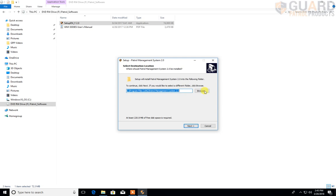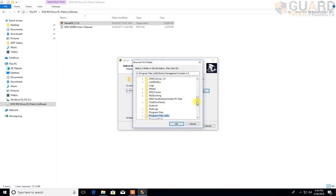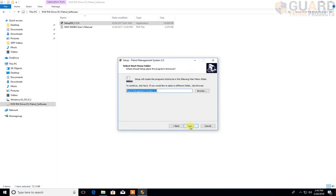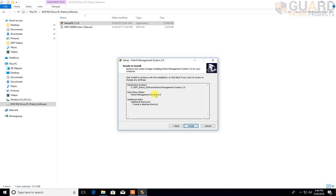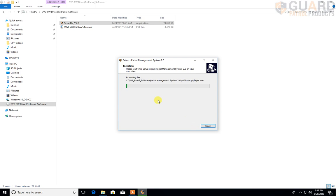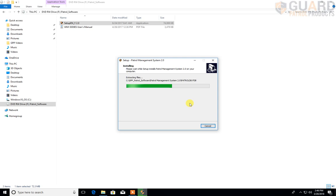So to install into a separate folder, we click Browse. I created a folder earlier called GPP Patrol Software, which we select. We click OK. We click Next. This is the name of the shortcut that's going to be created on the desktop. We click Next, just confirming what we've just done. This is a summary telling us where it's going to be installed. So we click Install and the software is now being automatically loaded onto the computer's hard drive. This will take a few moments, depending on the spec of your computer, but usually it's pretty painless.